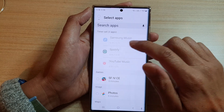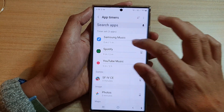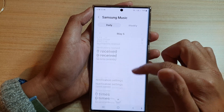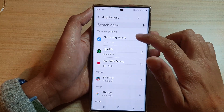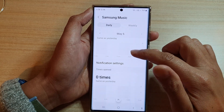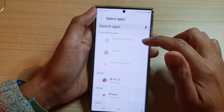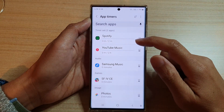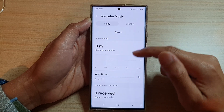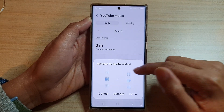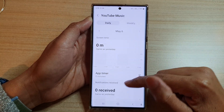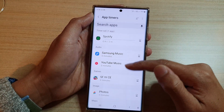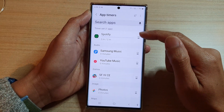If you want to remove the timer, you can tap the option key and choose Delete. To delete timers one by one, you need to go into the app, tap on App Timer, and tap the Discard button. It will set back to zero and the app will move back down to the normal categories instead of having a timer set.